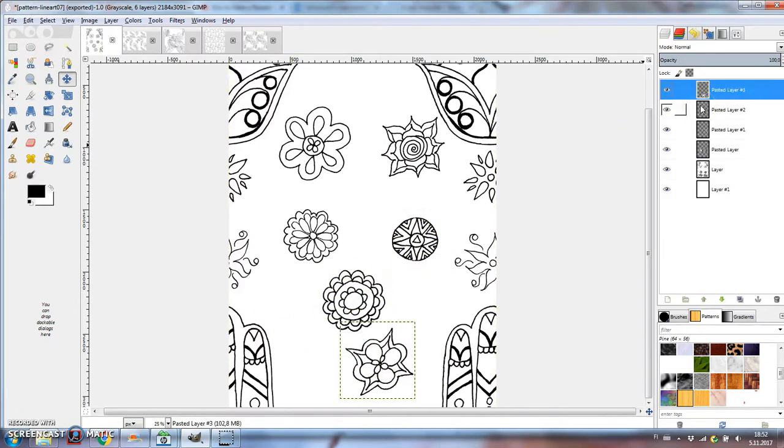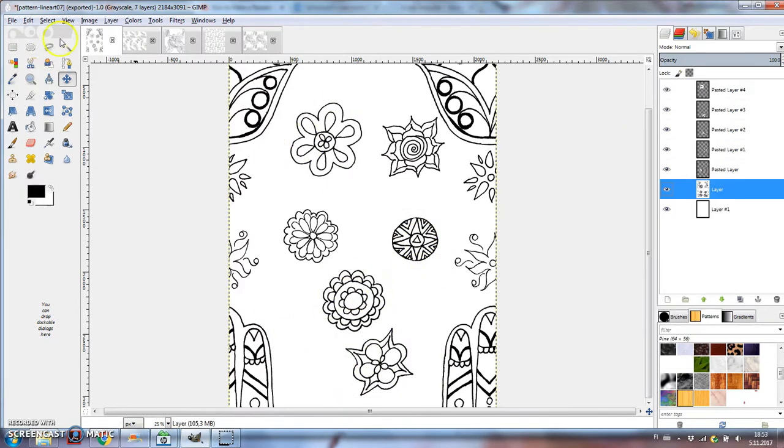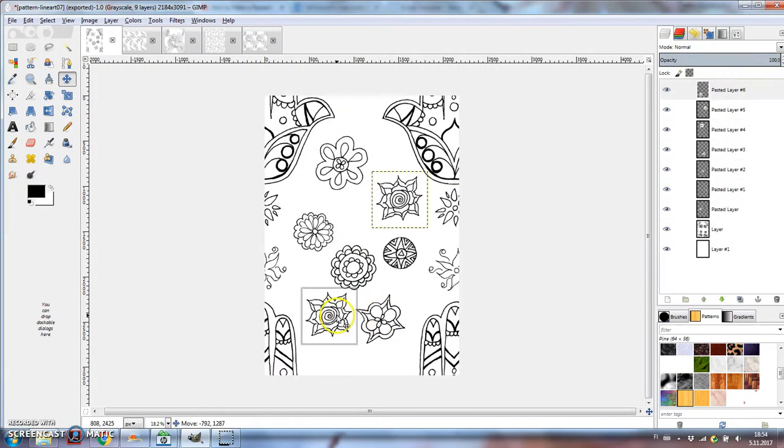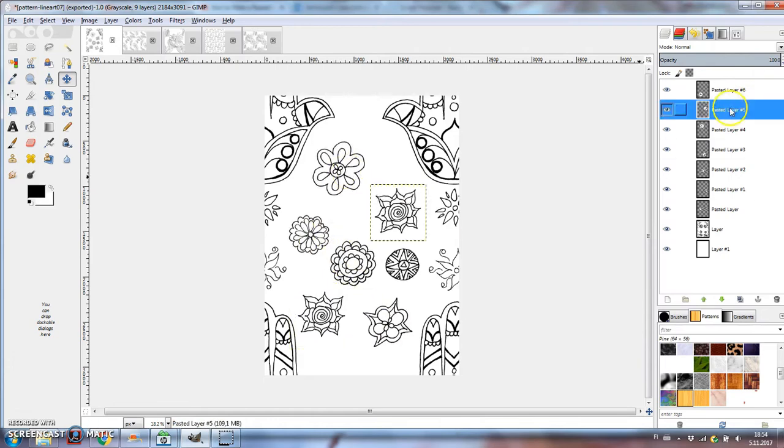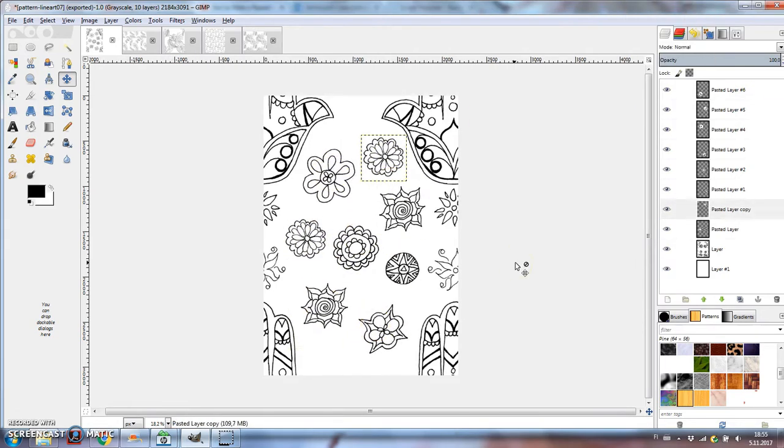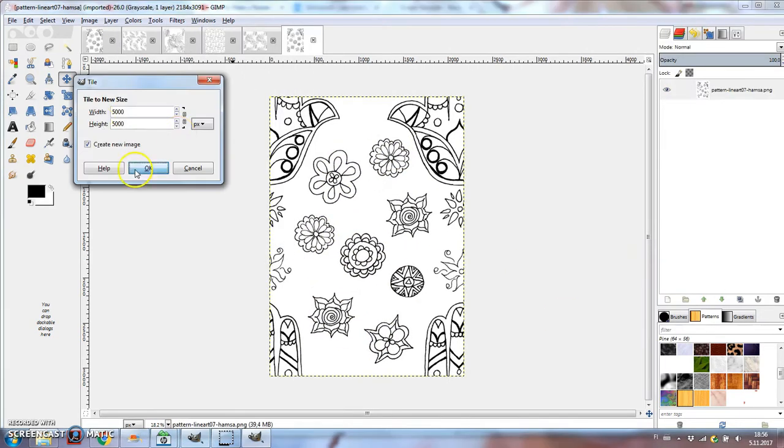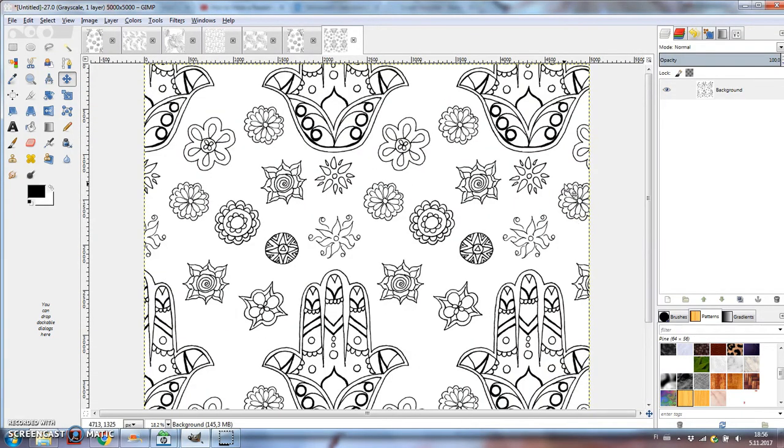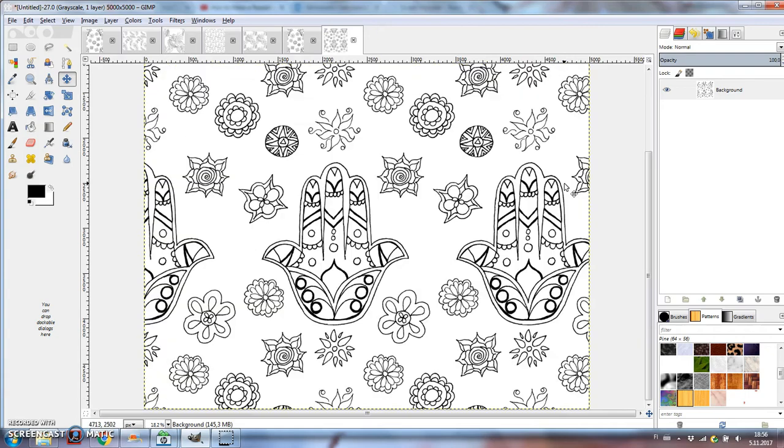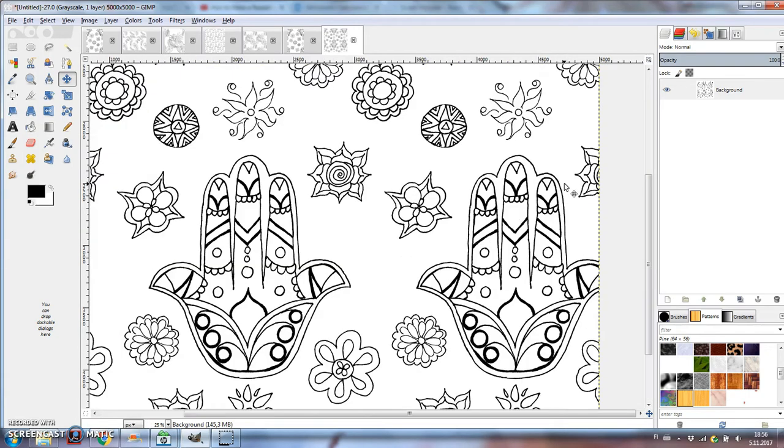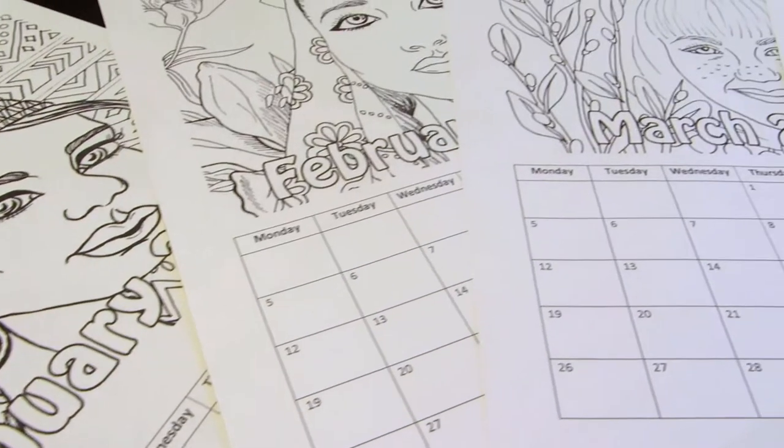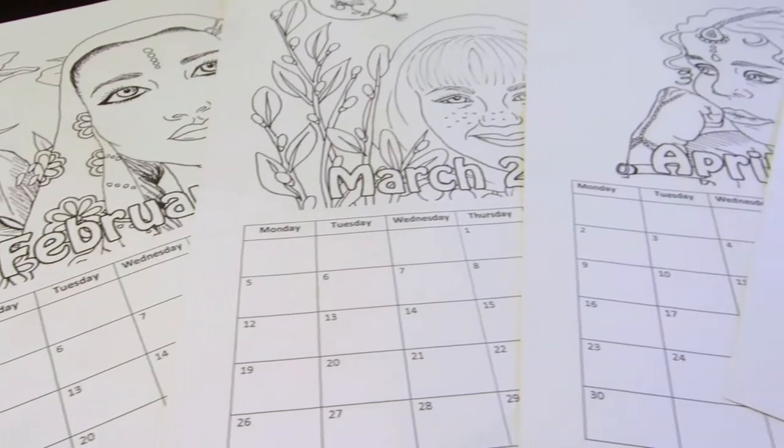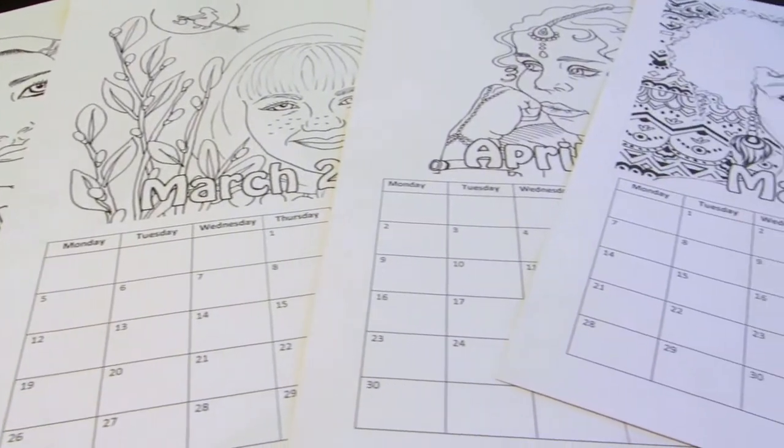As I said, I'll turn these patterns and some earlier ones into a calendar, but I also updated the ethnic girl coloring calendar from last year for 2018. It's now available in my Etsy shop. You'll find the link below.